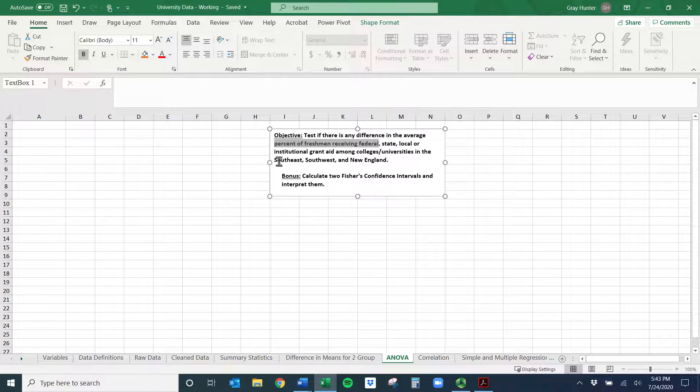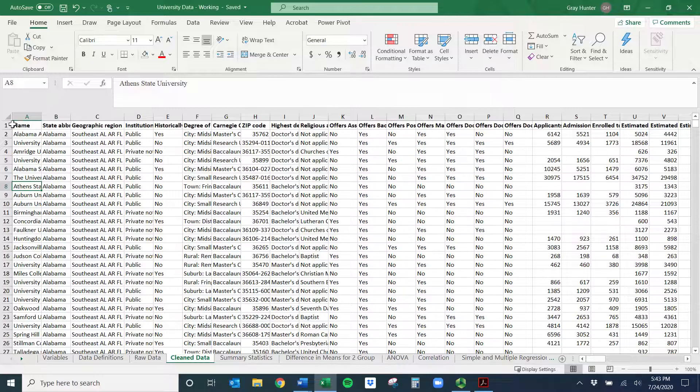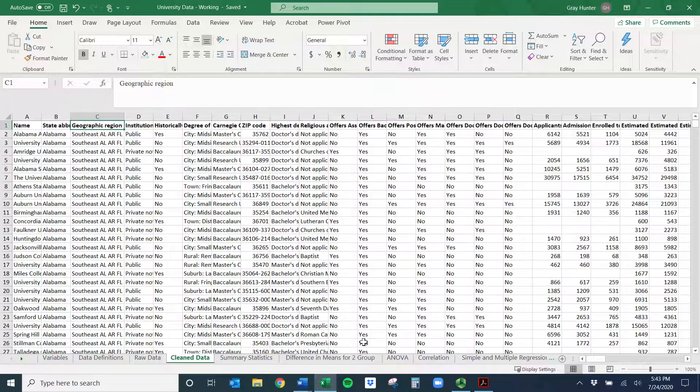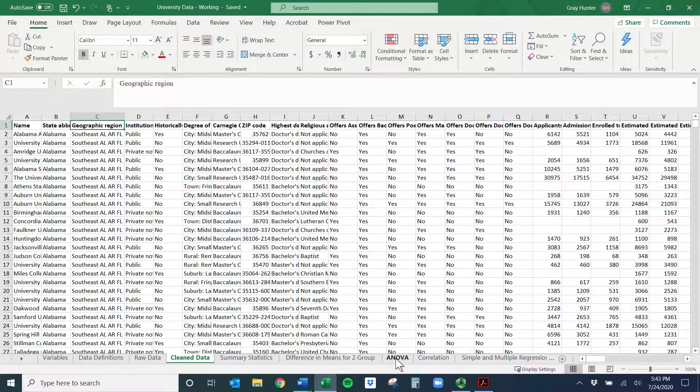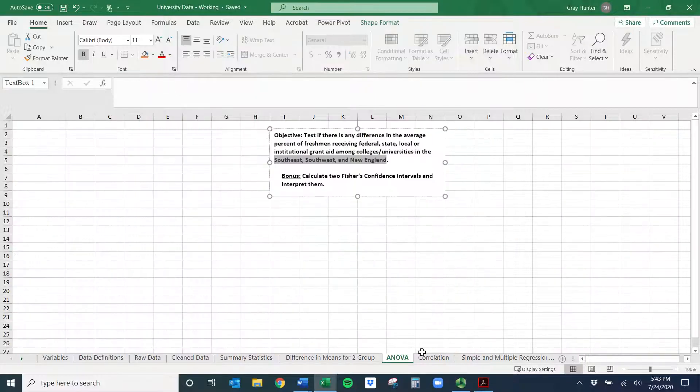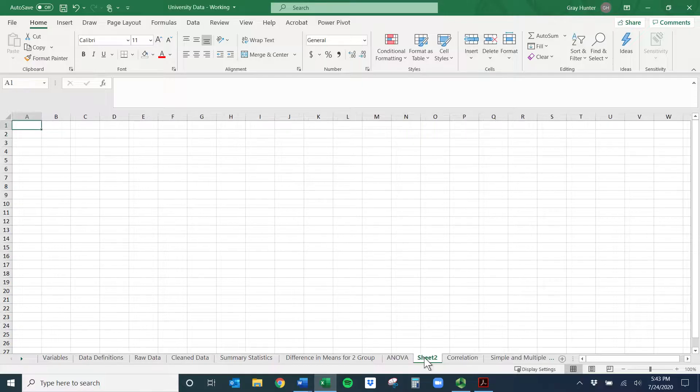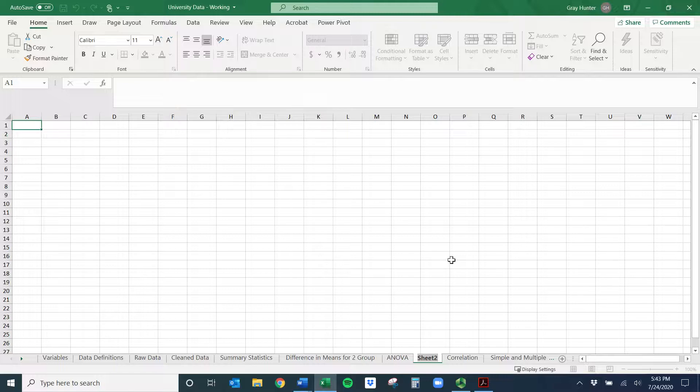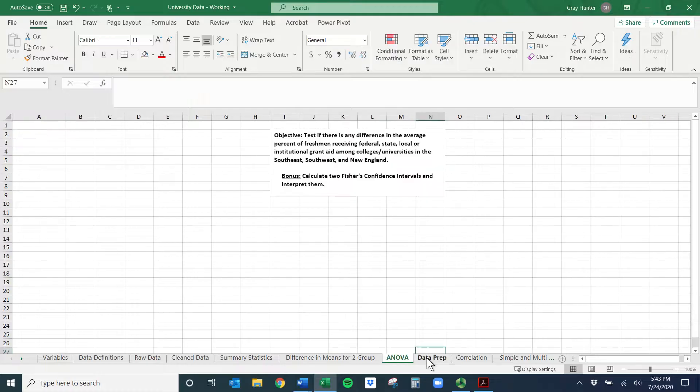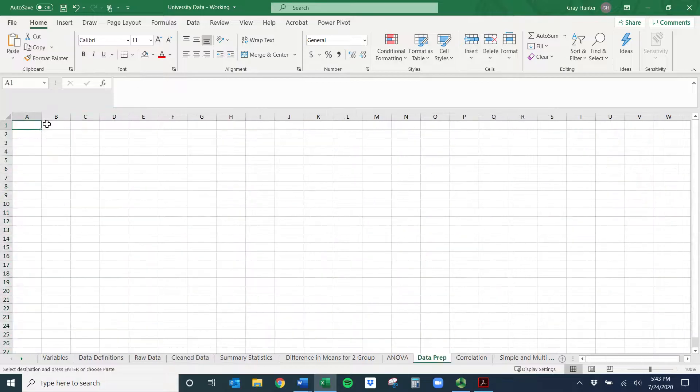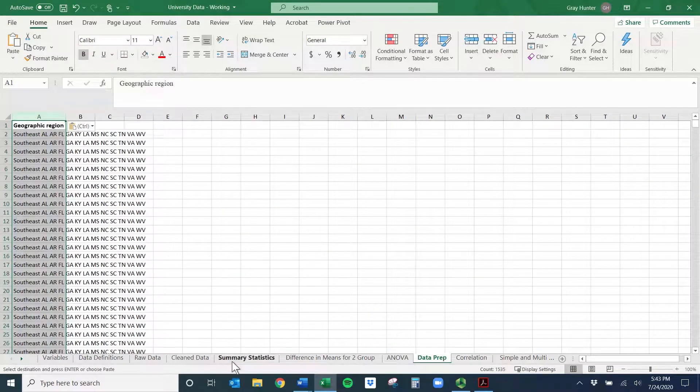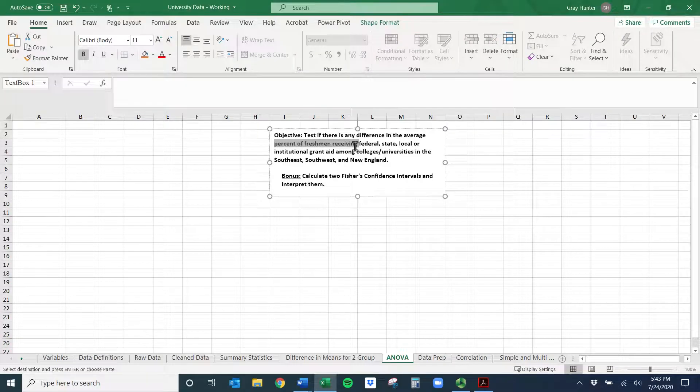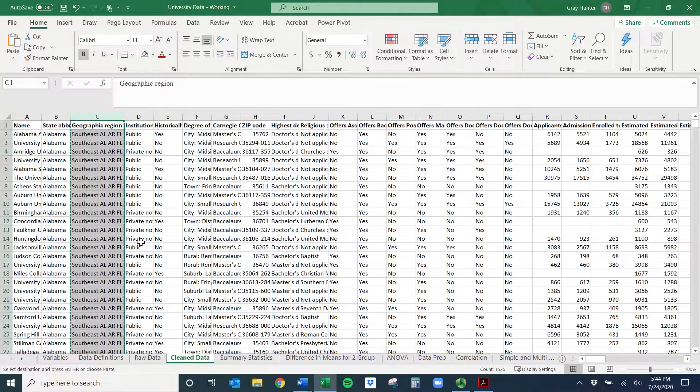So we need to go find these things. We need to find the numeric and the location. Back into the cleaned data sheet here. I know this geographic region one is one that we're going to need. So I'm going to do two things here. I'm going to create essentially like a cleaning sheet to get organized, and this might be good practice for you all. So I would go to the ANOVA here, and then down along the bottom you should see this plus sign.